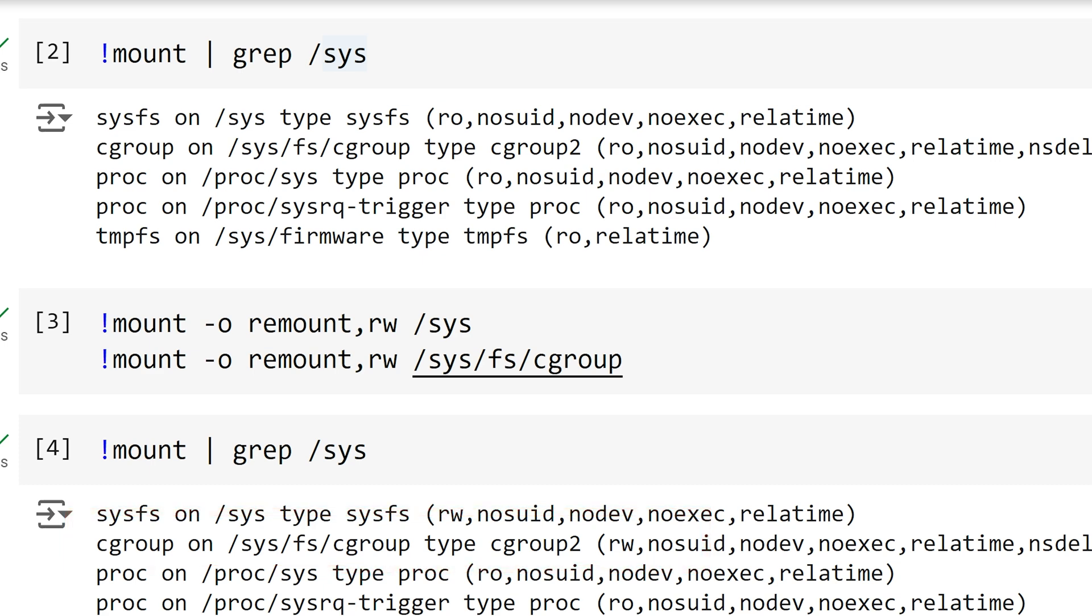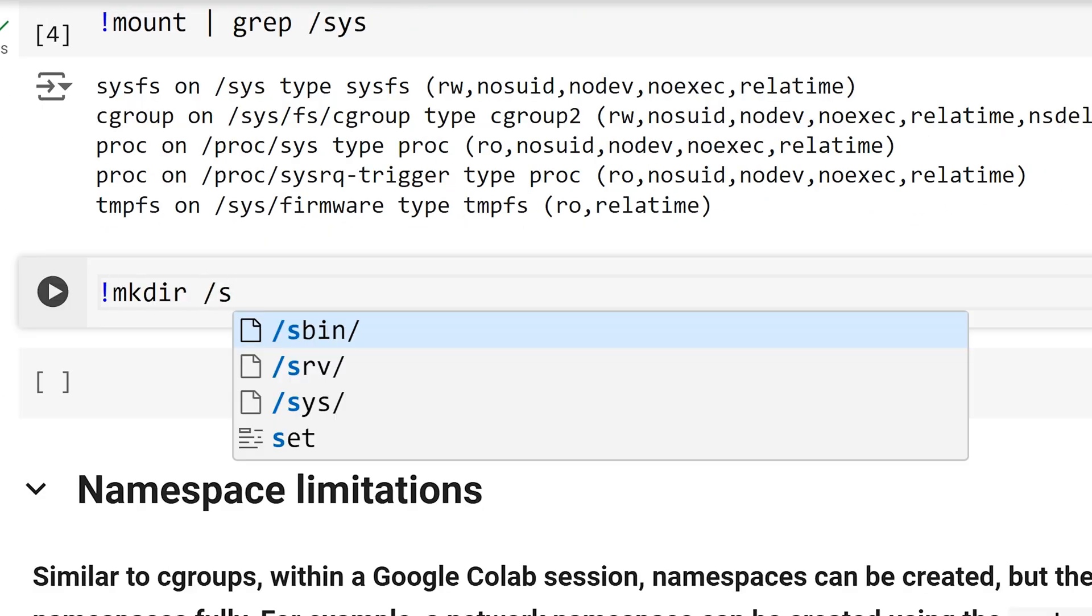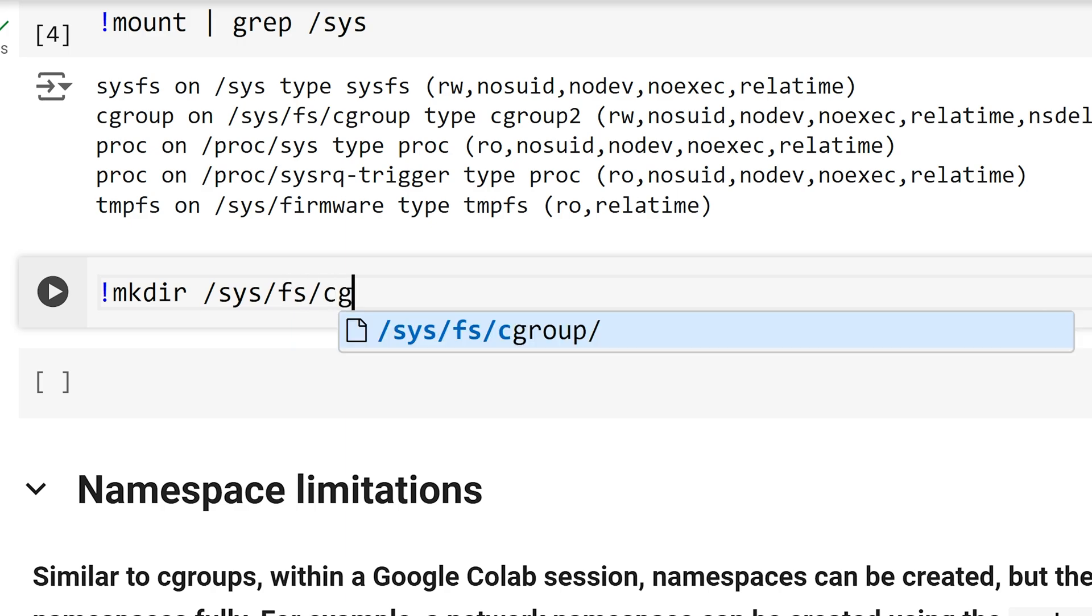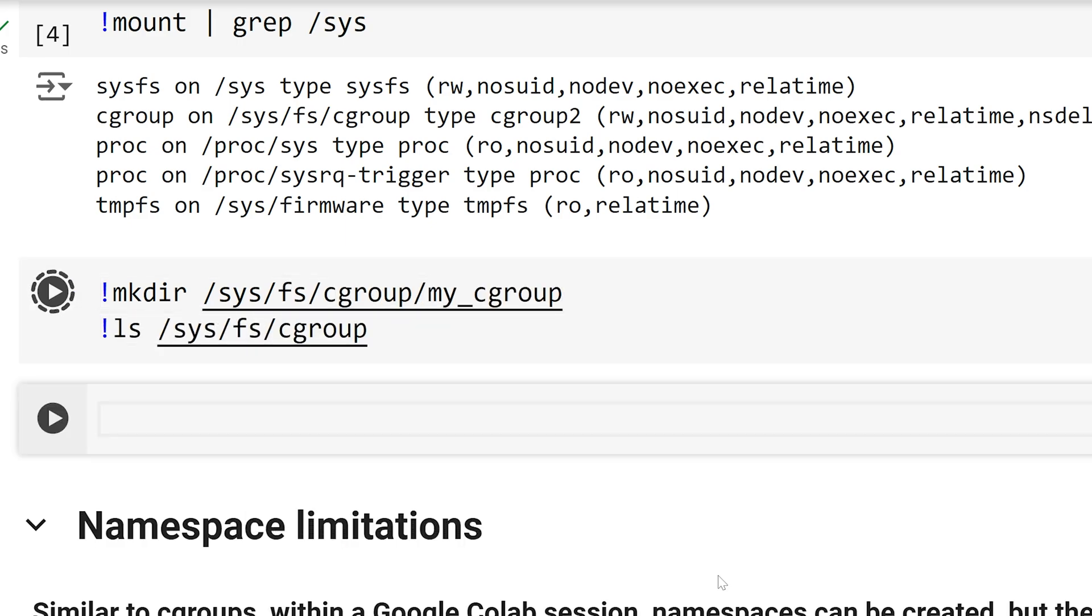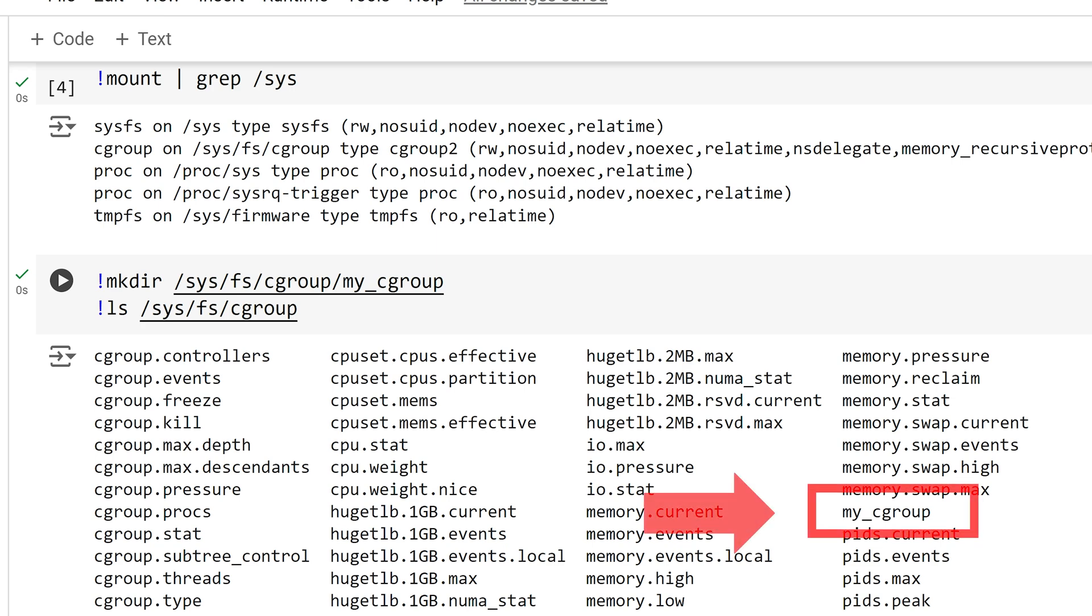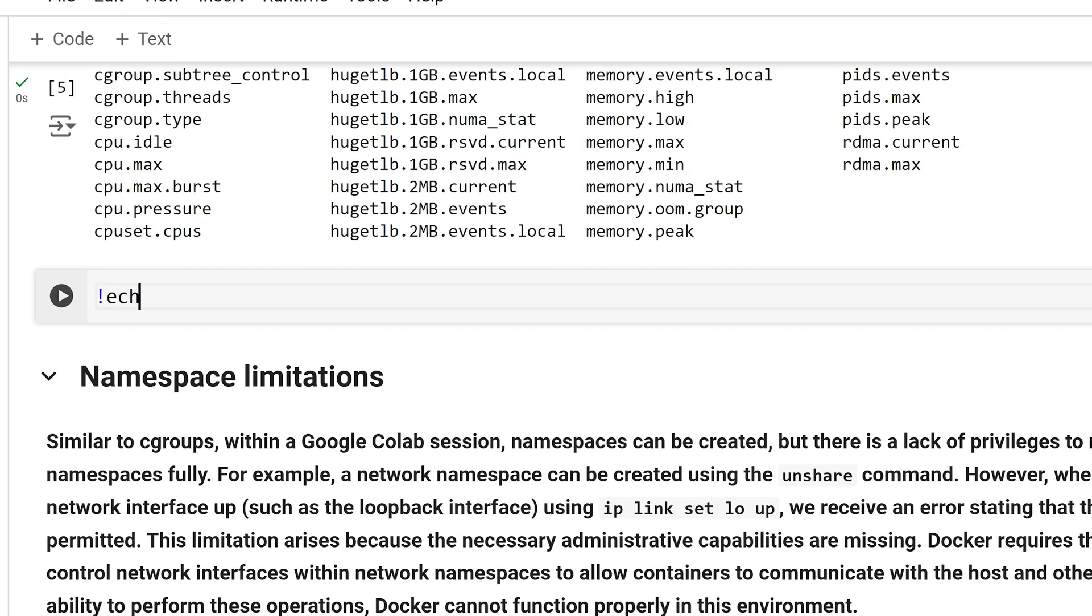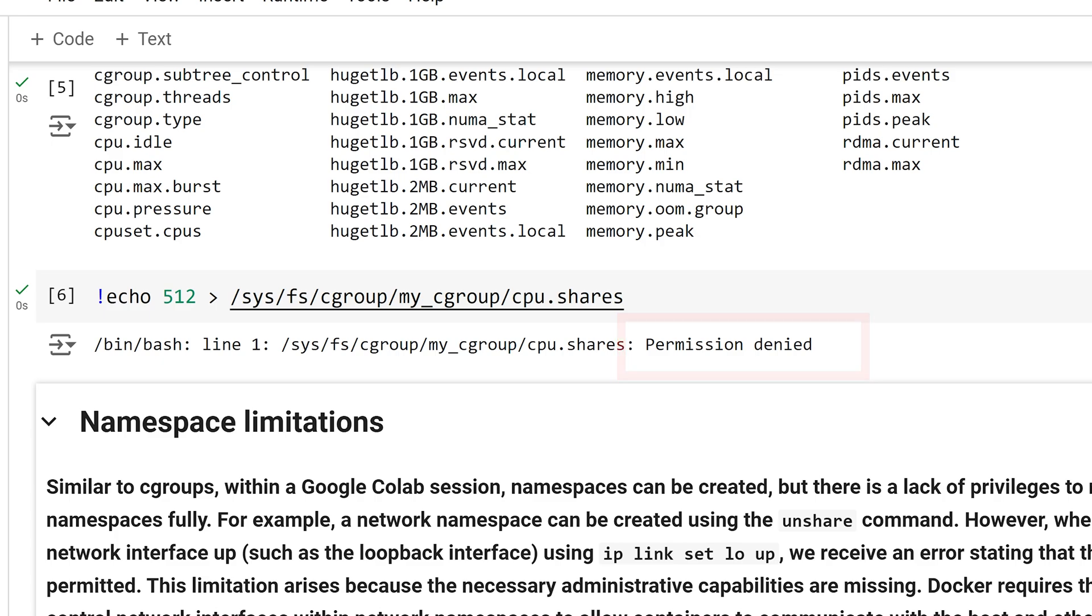Let us attempt to create a Cgroup directory. I will name it my_Cgroup. I will also list all the files and directories in the Cgroup directory. We can see that we have the newly created my Cgroup listed. Now let us try to modify the control group. This command will set the CPU resource allocation for the Cgroup. We can see that we receive permission denied when we try to modify the Cgroup. Because we as the root cannot modify the Cgroup, neither can Docker, meaning we cannot use Docker because of this.